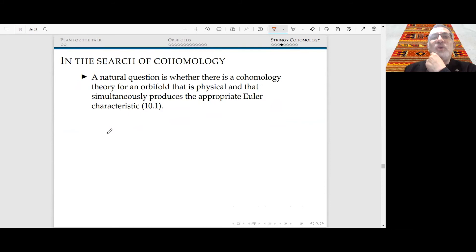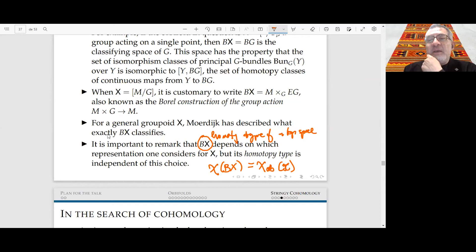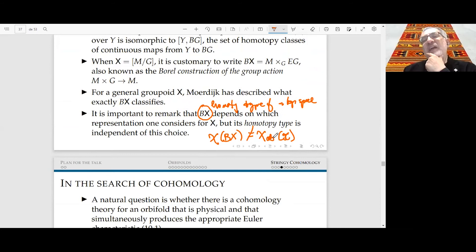A hope would be that the Euler characteristic of BX equals the orbifold Euler characteristic of X. But this is false — BX doesn't quite do it. The obvious reason is that the orbifold Euler characteristic is a rational number, while the Euler characteristic of BX is always an integer. So equivariant cohomology — the classical theory — does not give the stringy cohomology I am looking for.